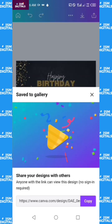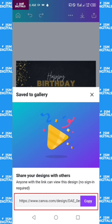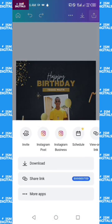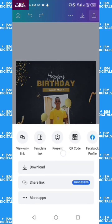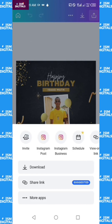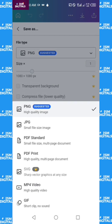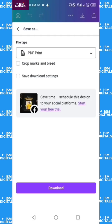Your image has been saved to the gallery. You can share this image with anyone and they can access it using the Canva app, Google Chrome, or any browser — just copy the link. You can also use the Upload button to share directly to Instagram, Twitter, and others. If you want to save it in a different format, you can save it as PNG, JPEG, PDF for printing, or GIF.